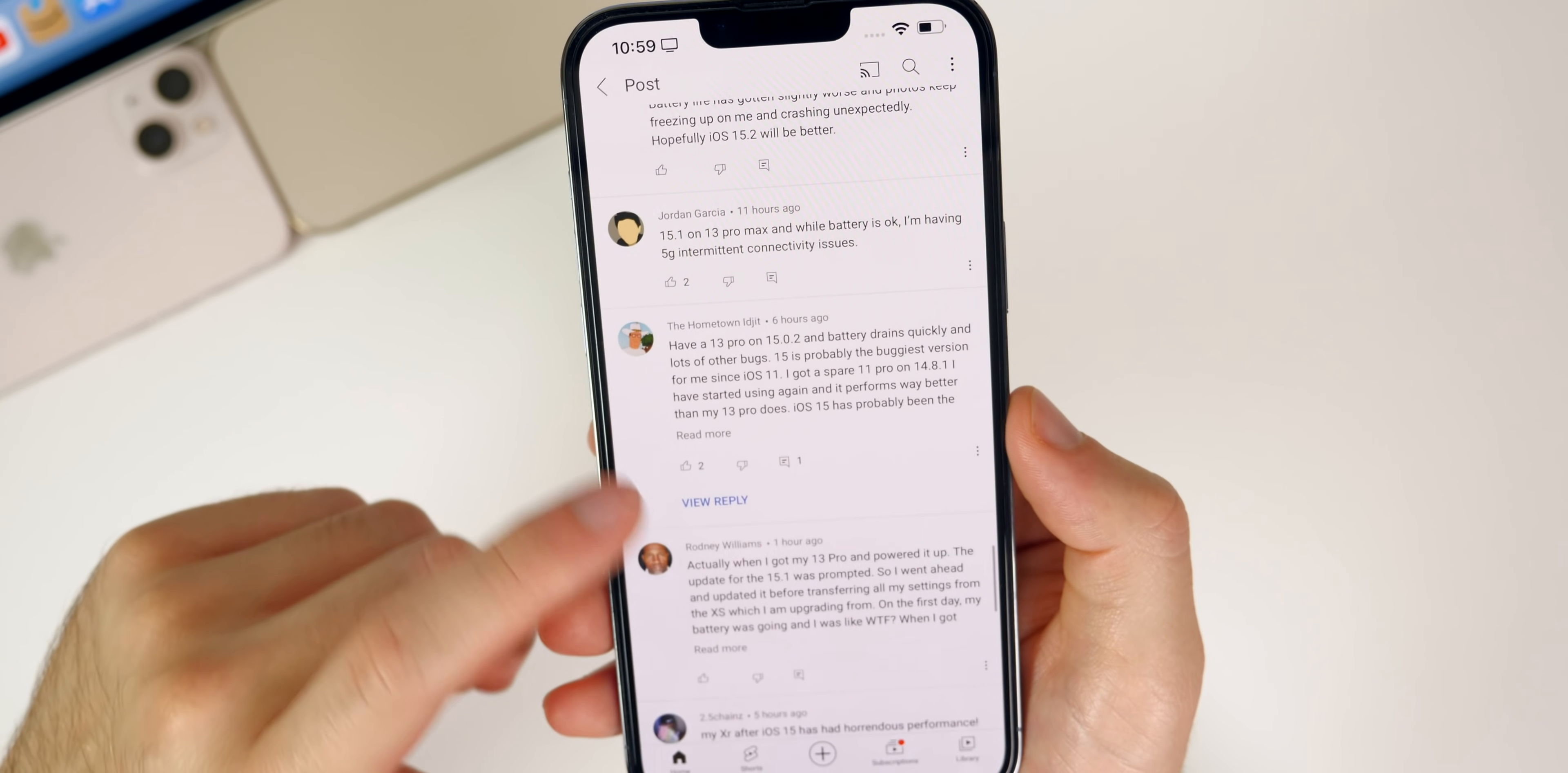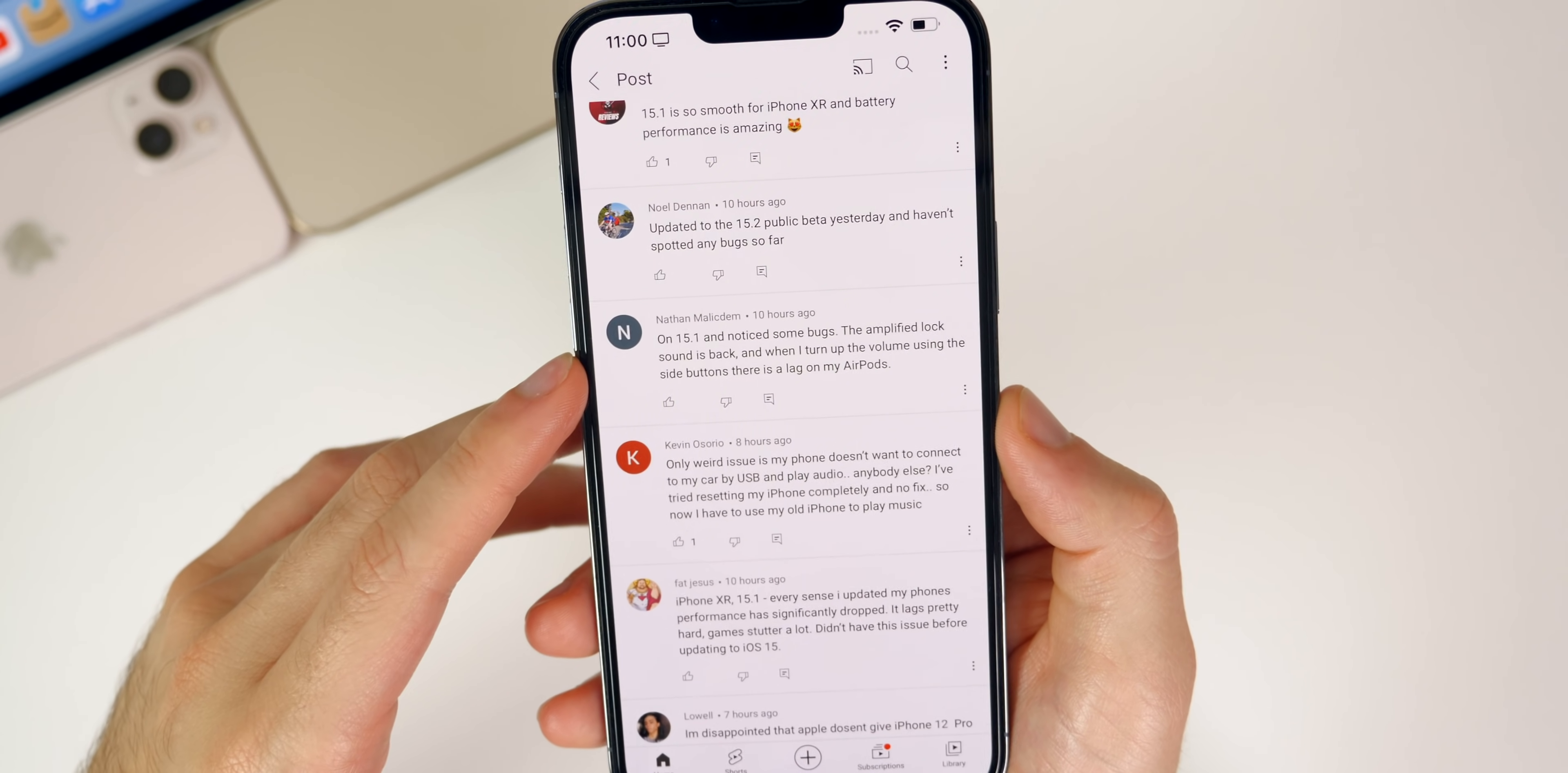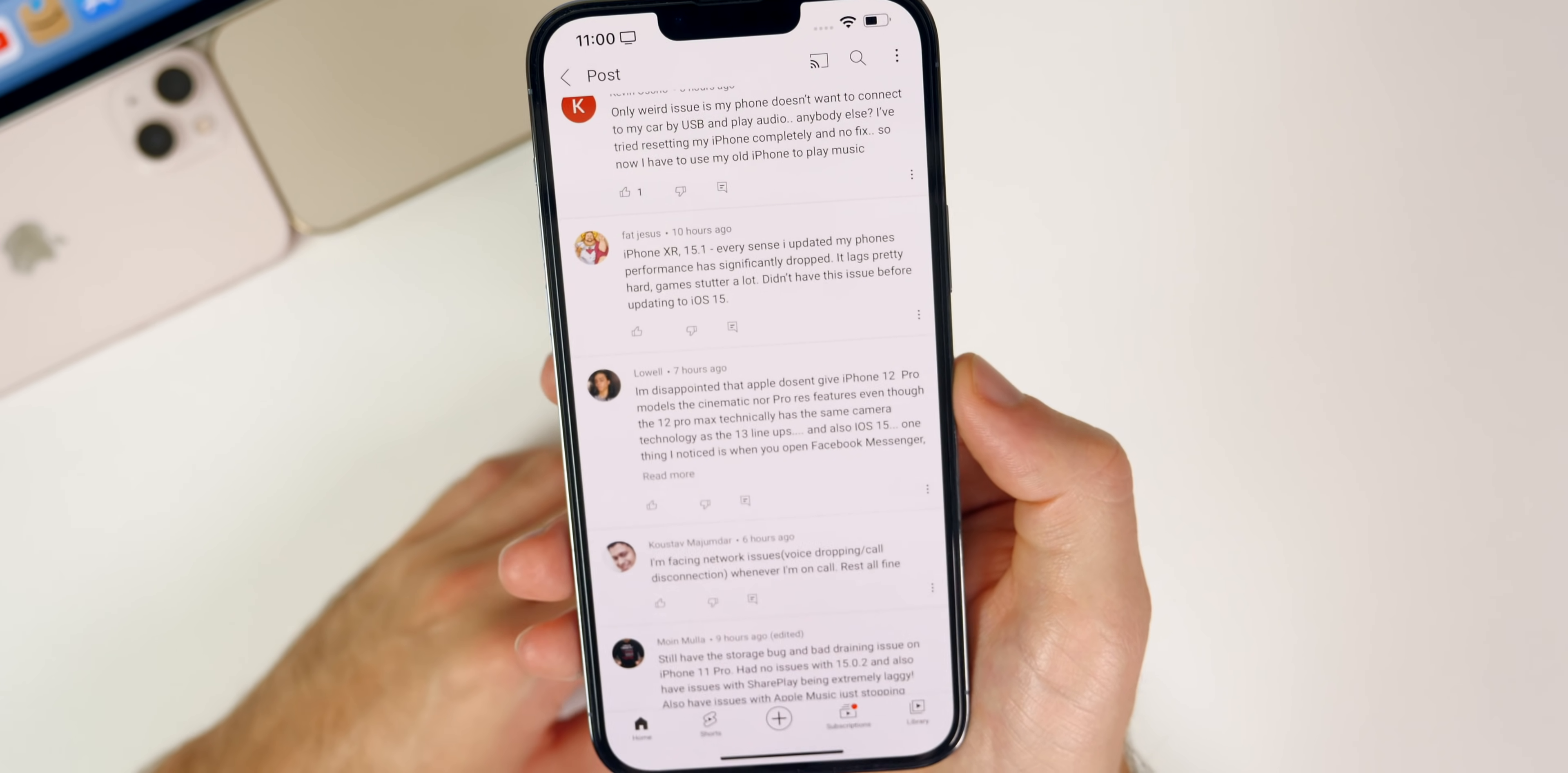When you turn up volume using the side buttons there's a lag on the AirPods, so maybe some issues there with 15.1. That could also be related to Bluetooth. Somebody with an iPhone XR having issues on 15.1 saying that the performance is dropping and also it lags pretty hard. I'm sure he also has battery issues as well. So it seems like the iPhone XR for whatever reason is having the most issues on iOS 15. At least they're the most vocal here in my comments.